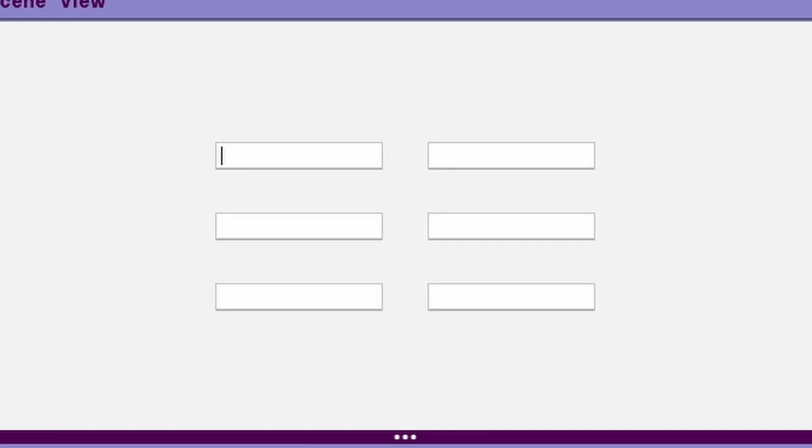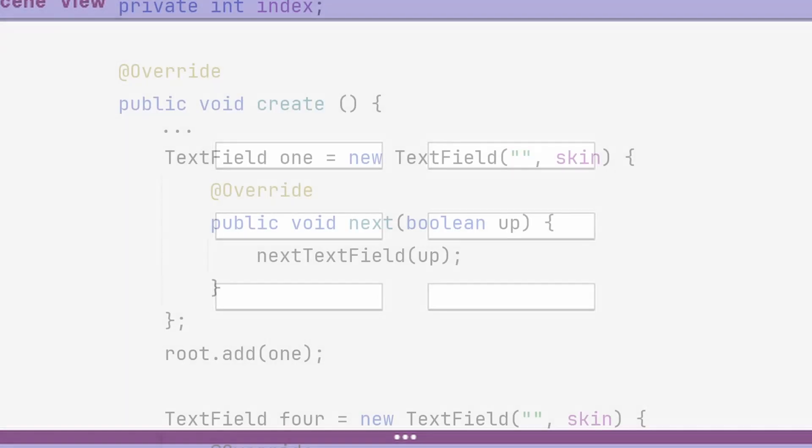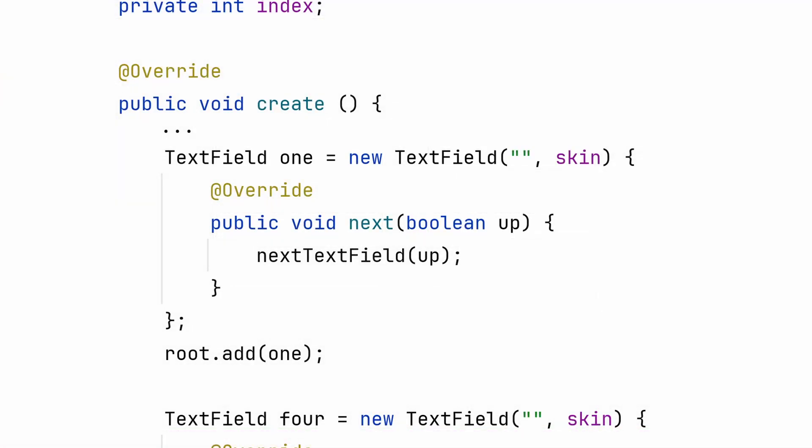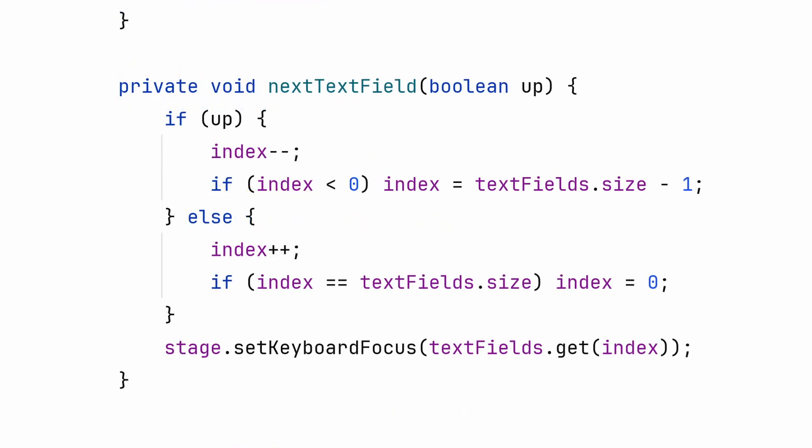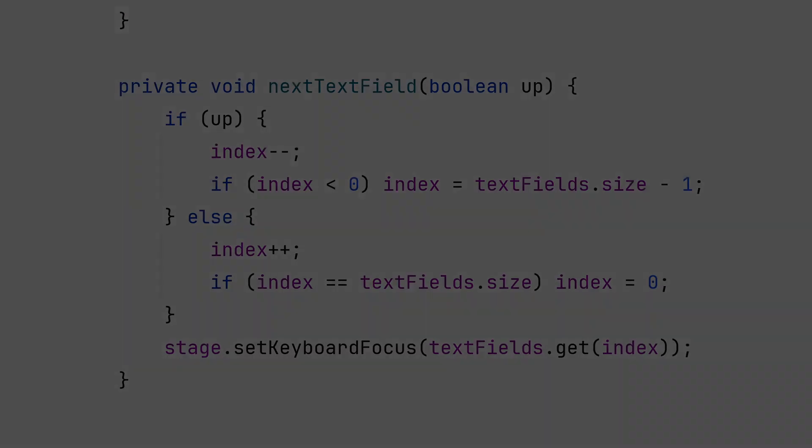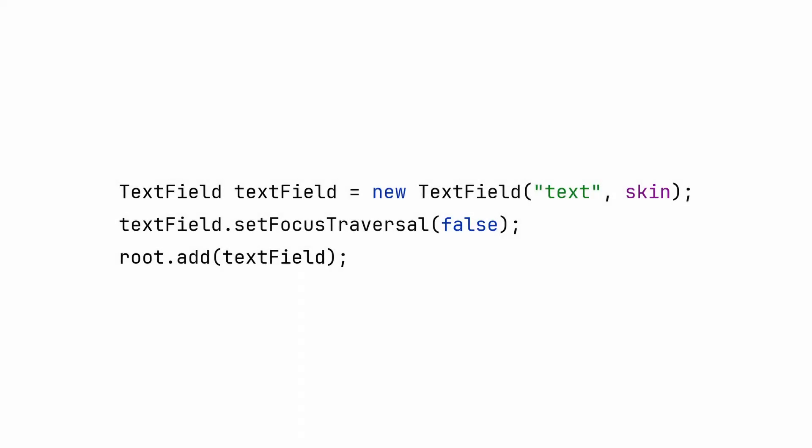Text fields are automatically programmed to traverse to the right and below when you press tab on the keyboard. This is based on the stage positions of each widget. If you don't like this order, you can modify this functionality. You need to override the next method in each text field and call your own method to handle the order. You can simply disable focus traversal if you don't need it.